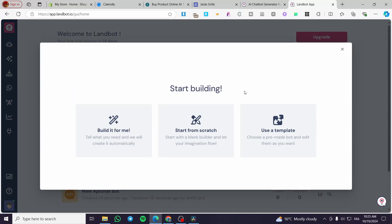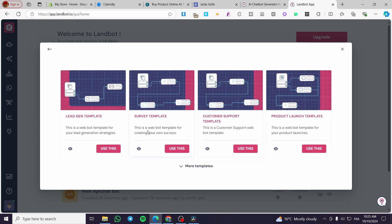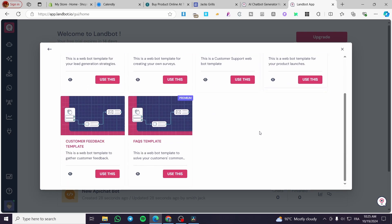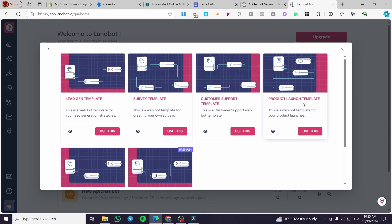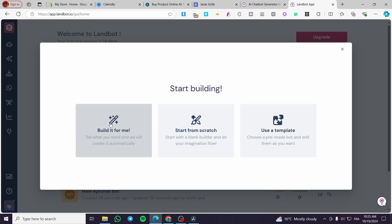We are going to start building. Here we have two options: either it will be AI built for you, start from scratch, or use a template. For using a template you're going to see all the templates that are available, such as lead generation template, survey template, the customer support template which is very helpful for websites, product launch template, customer feedback template, and also FAQs.